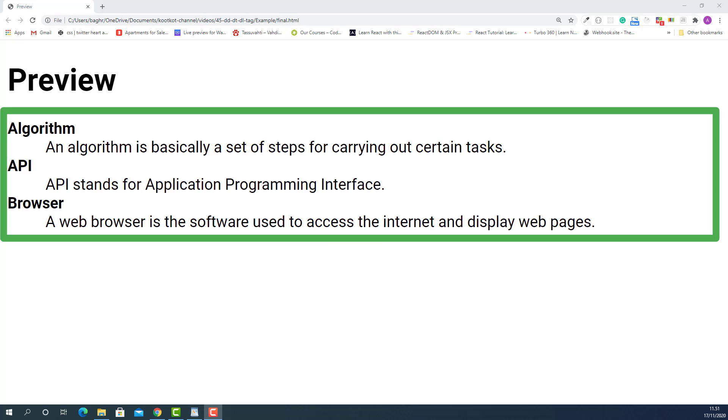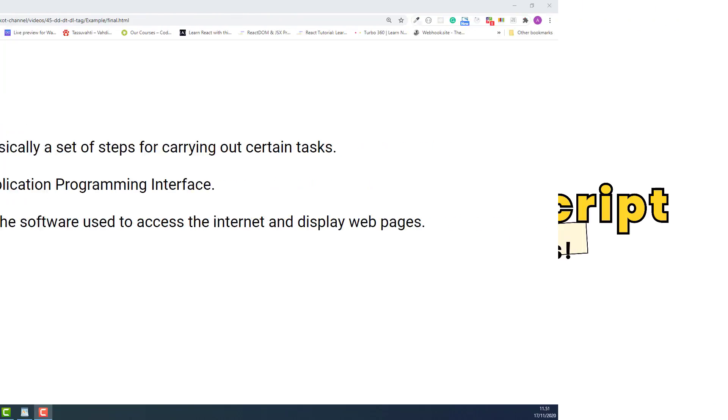As you can see, every term itself is in bold text style and its definition has a normal text style with a nice indentation on the left.